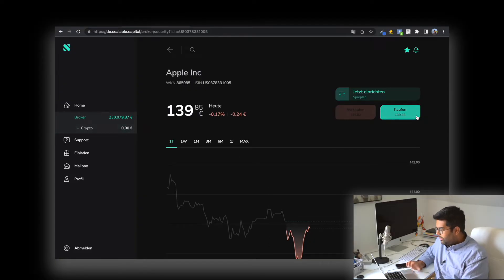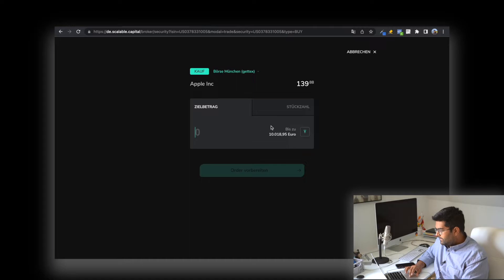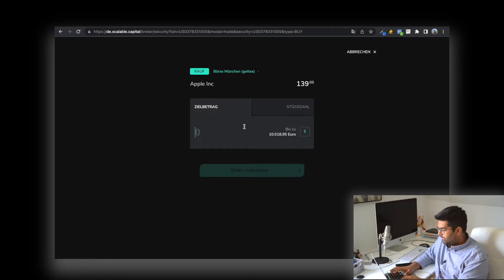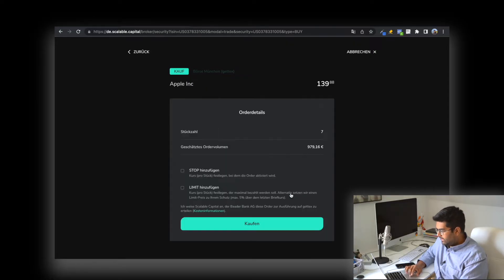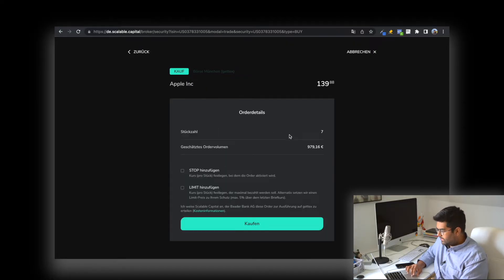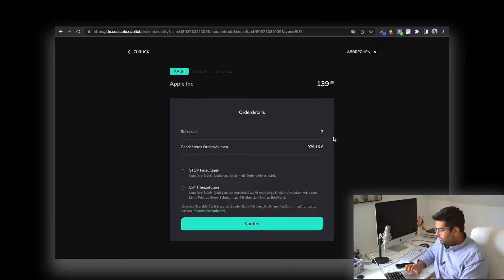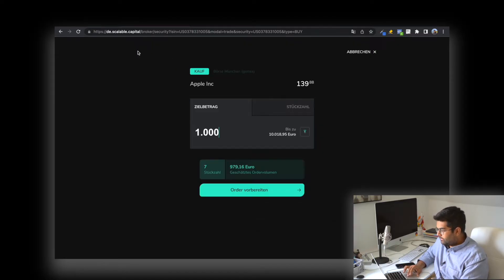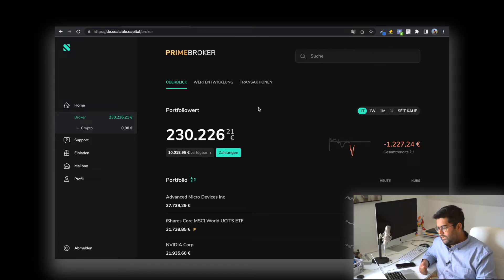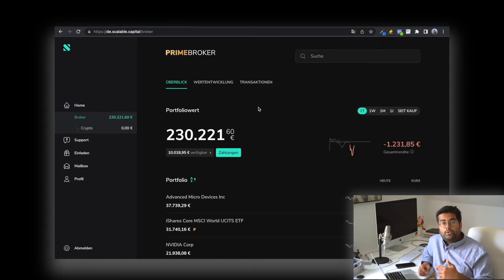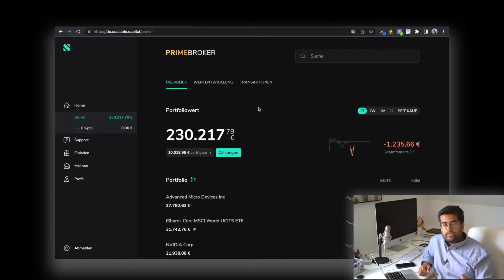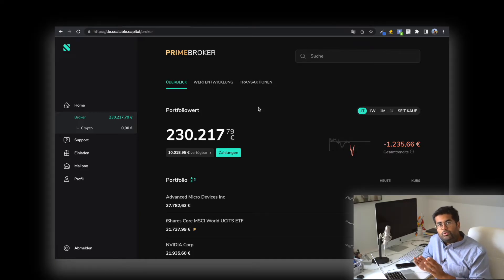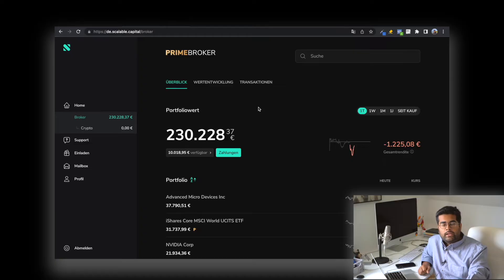If you want to buy or sell, click 'kaufen.' You can say you want to buy 1,000 euros of something, click on 'Order vorbereiten,' and see all the options. You can put a stop or a limit when purchasing, then buy it. It's very easy. When you want to use it on your phone, it's also very convenient—everything I've told you here are the same functions you'll find on your phone.